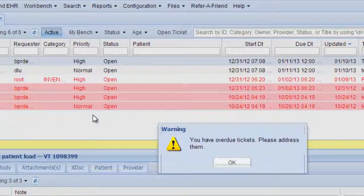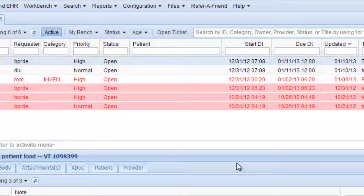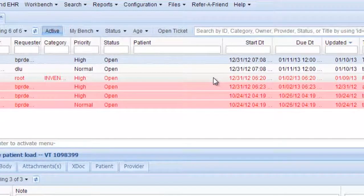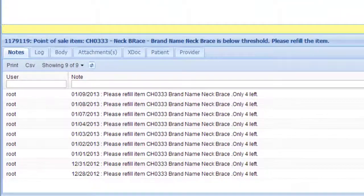We have overdue tickets. These are the red ones. You'll want to look at them and see what the problem or task may be.